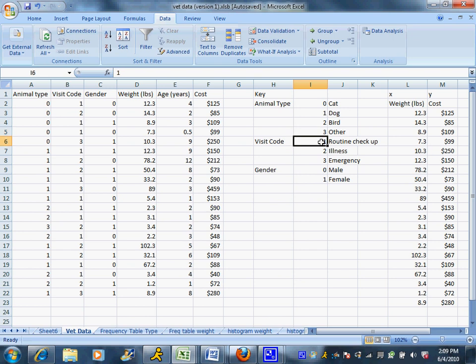One stands for a routine checkup, two for illness, three for an emergency. And then we have zero for male, one for female.